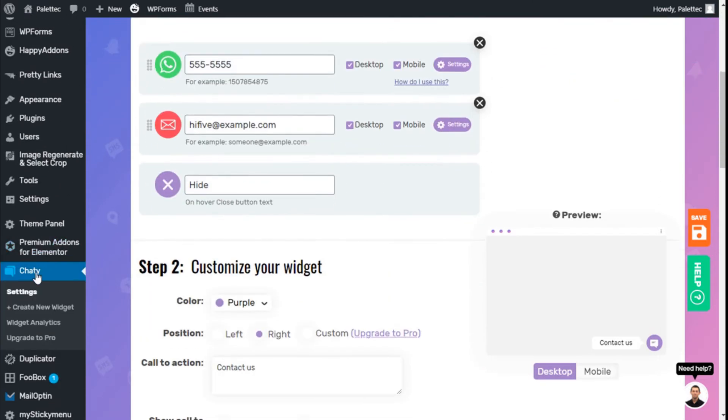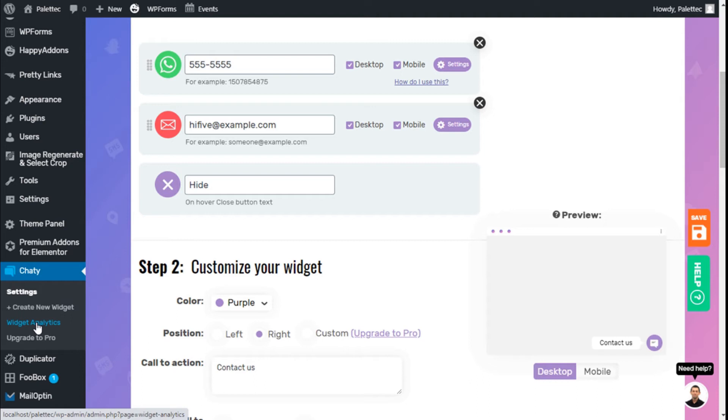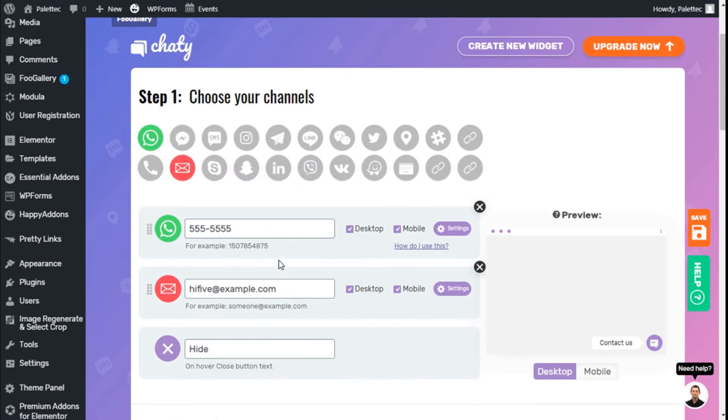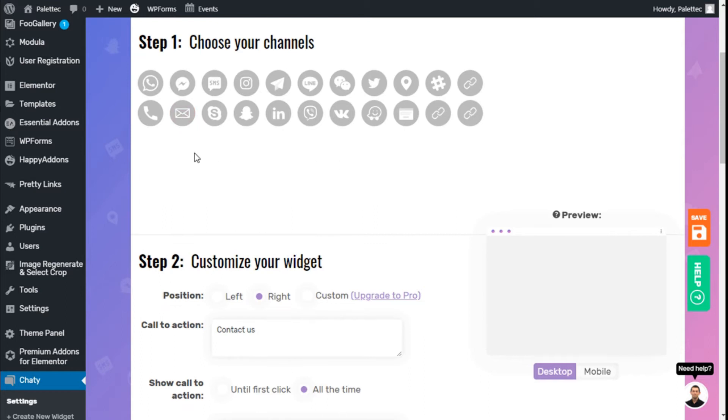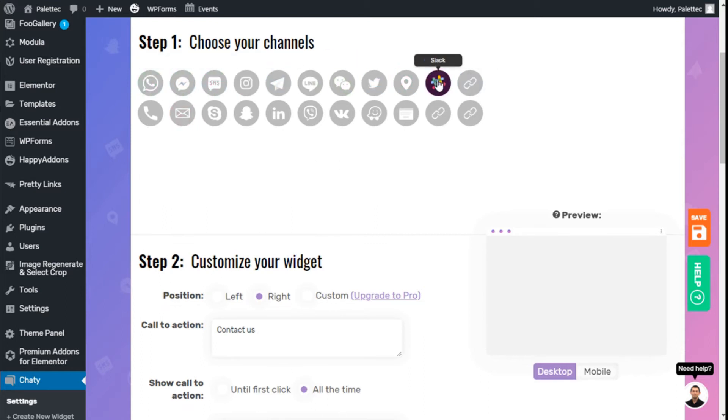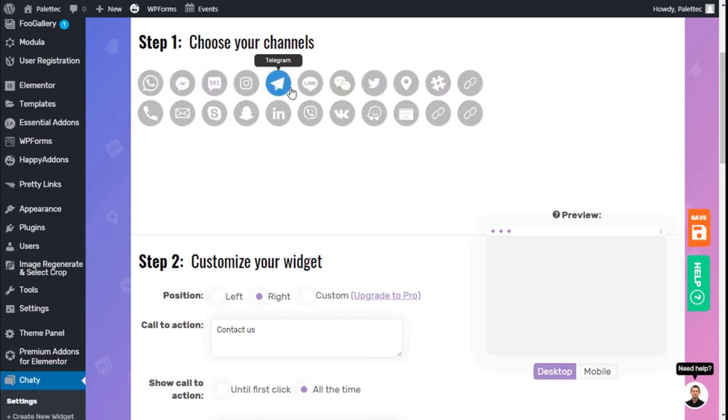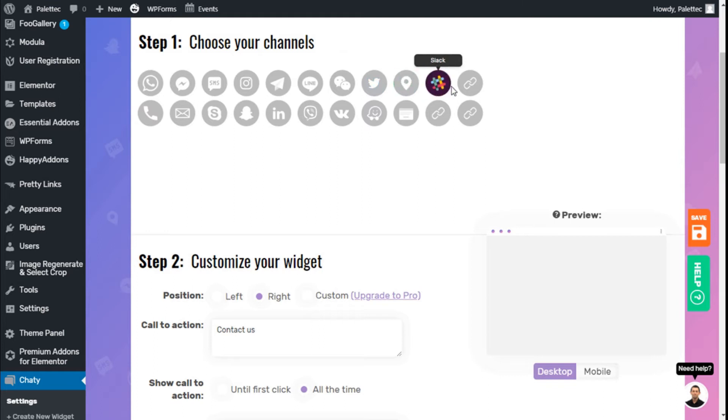In Chaty settings, we have options to create a new widget, which is for the pro version, as well as analytics and upgrades to pro. We have our channels here. We can add up to two channels on the free version and more on the paid version. The options available are quite a lot. We can also add custom links.